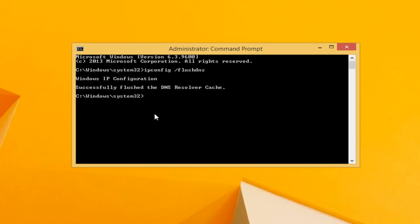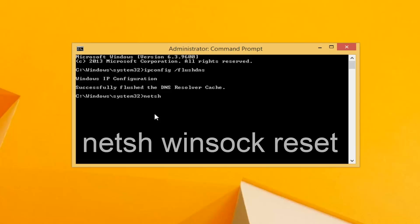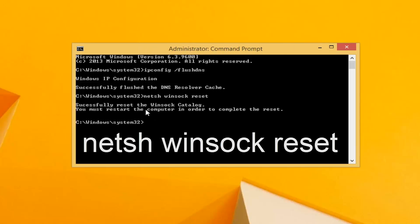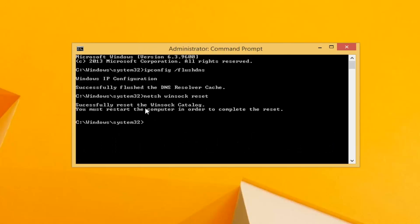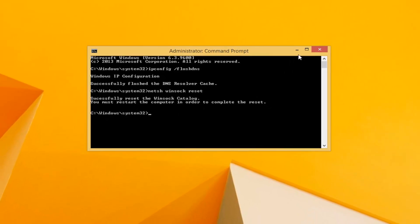Now you want to type in N-E-T-S-H space Winsock W-I-N-S-O-C-K space reset. Again, N-E-T-S-H space Winsock space reset. Then hit enter. It should say successfully reset the Winsock catalog. You must restart the computer in order to complete the reset.